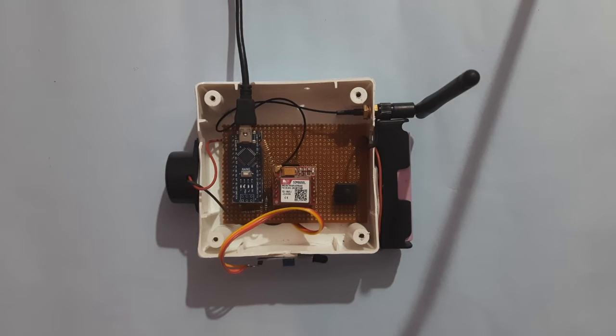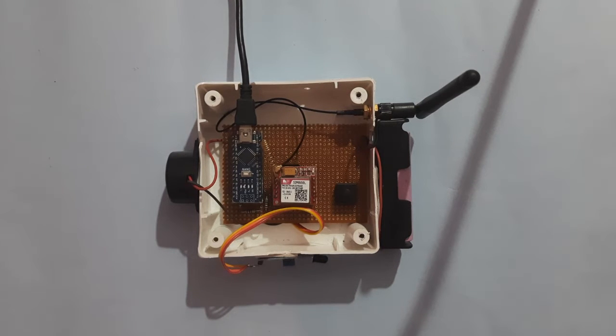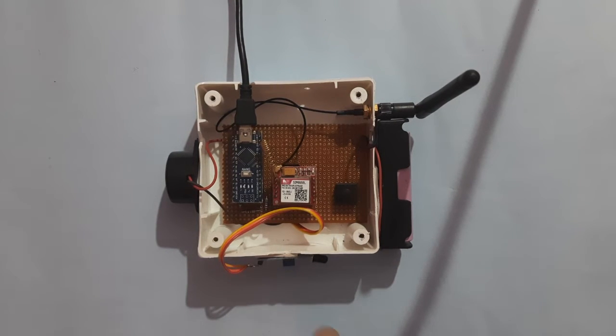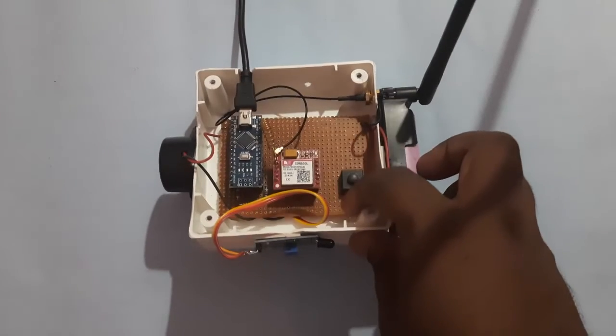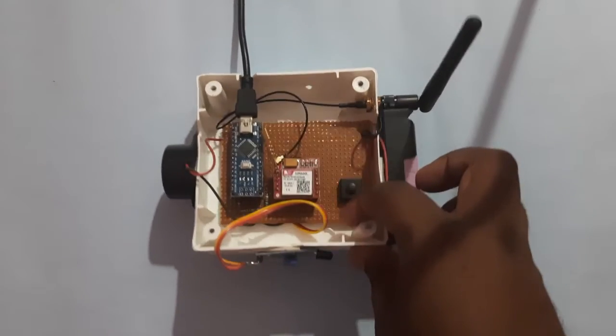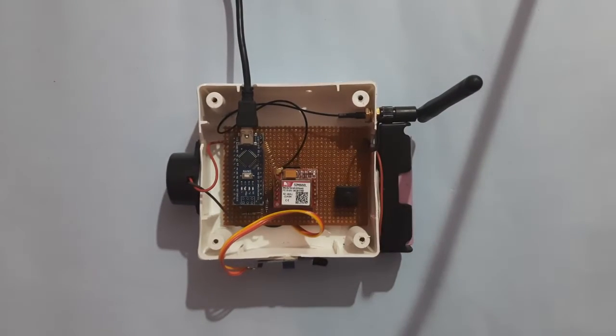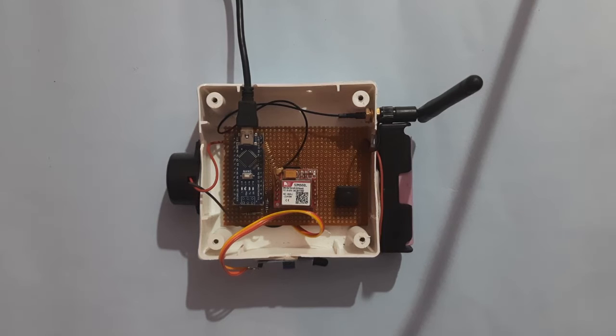We have kept a buzzer to alert us whenever there is a fire hazard, and we have used a flame sensor here to actually detect the fire in the forest.